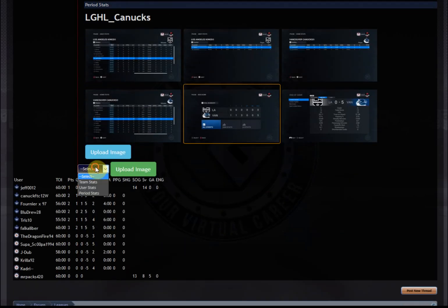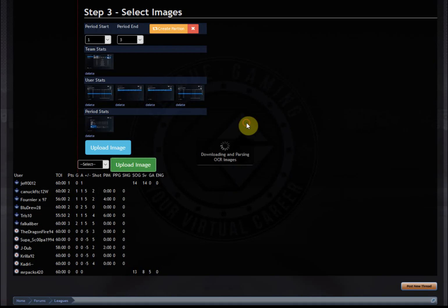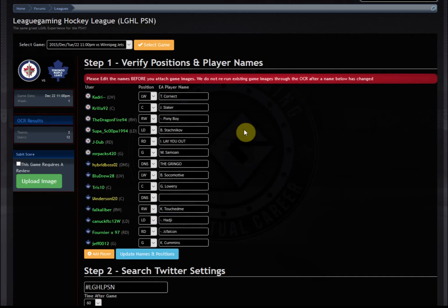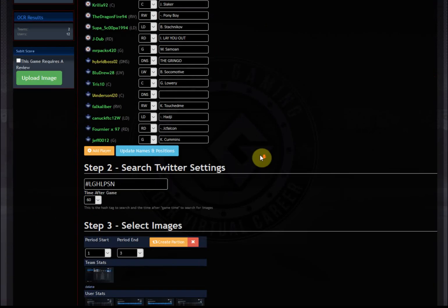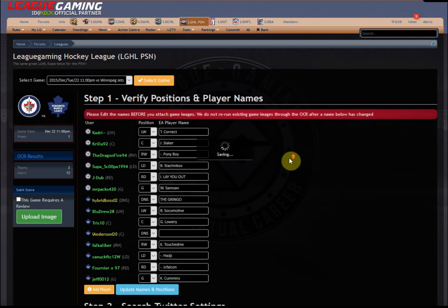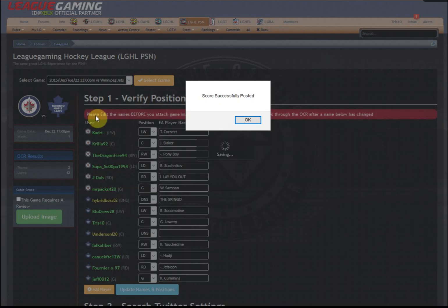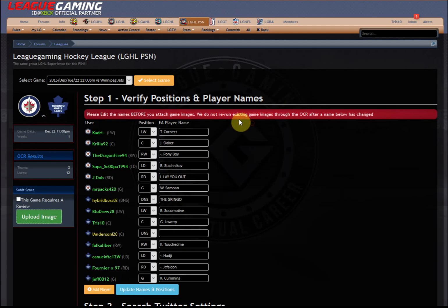So the last one we'll do is period stats. Upload the image. Done. And then once you've done all that, simply click this green button. I'll have to rename this one properly renamed. And this should take about 10, 15 seconds to save everybody's stats. And done.